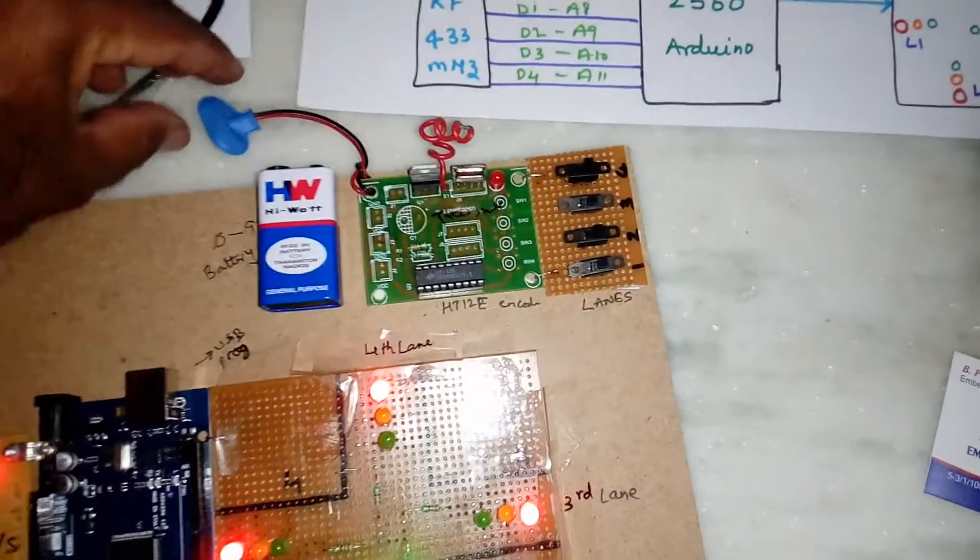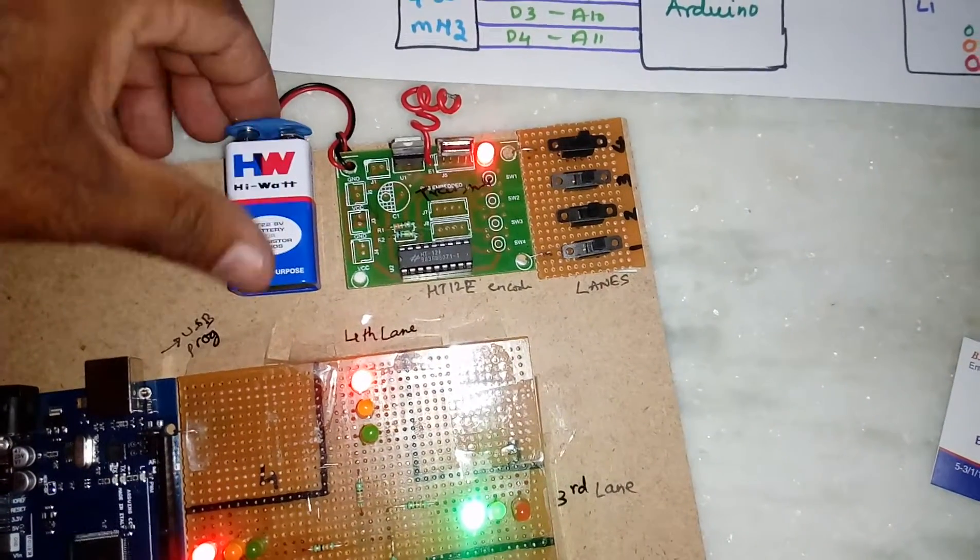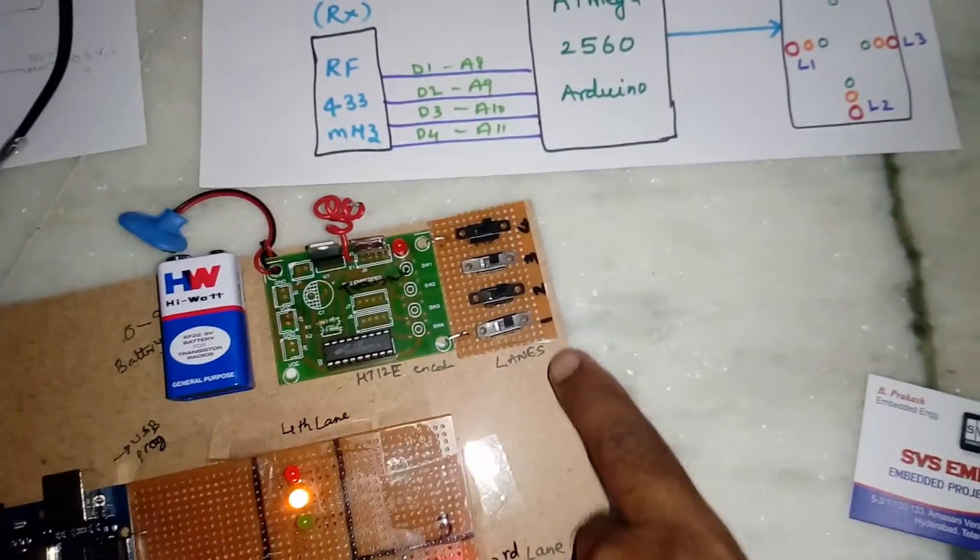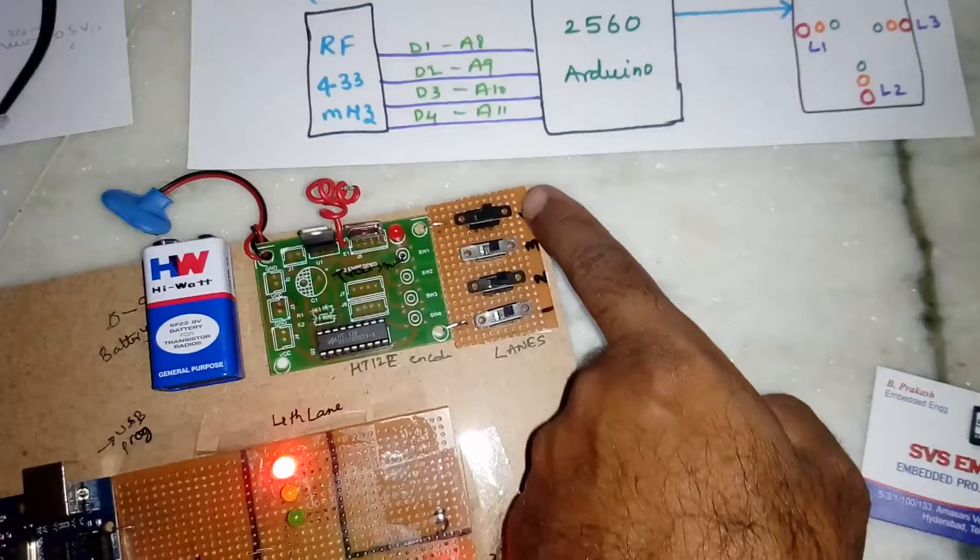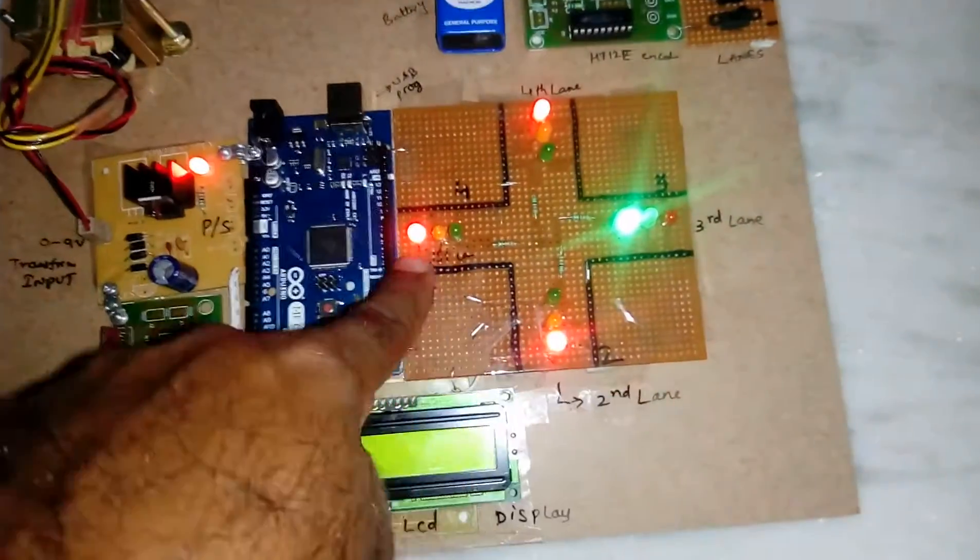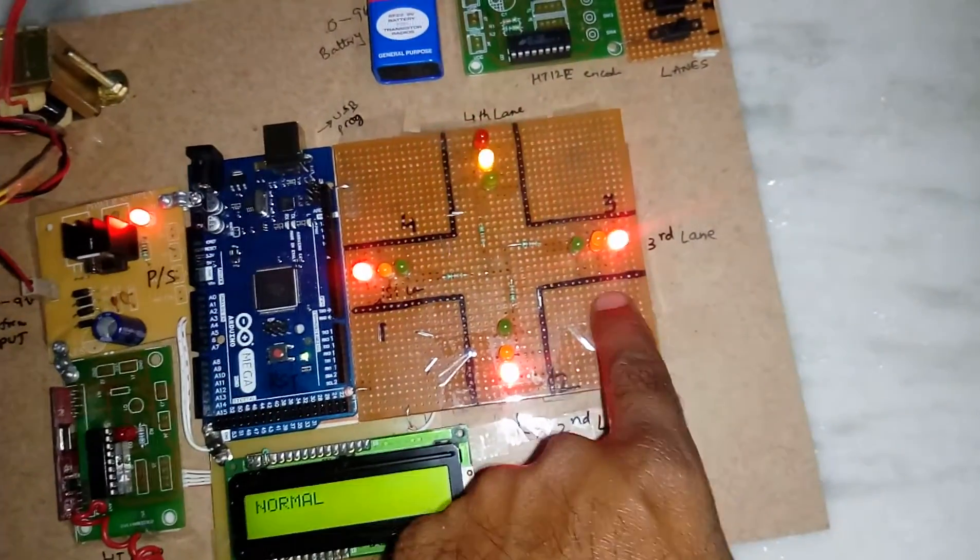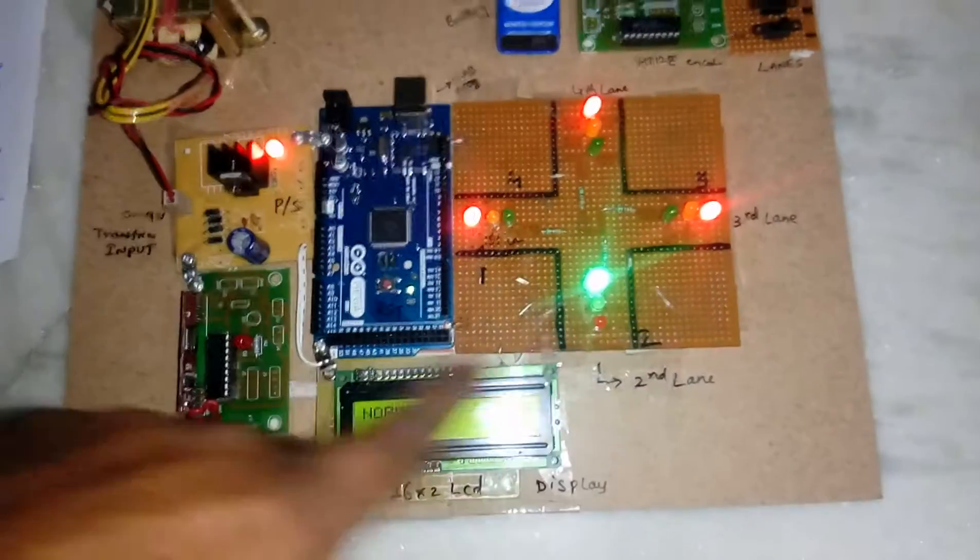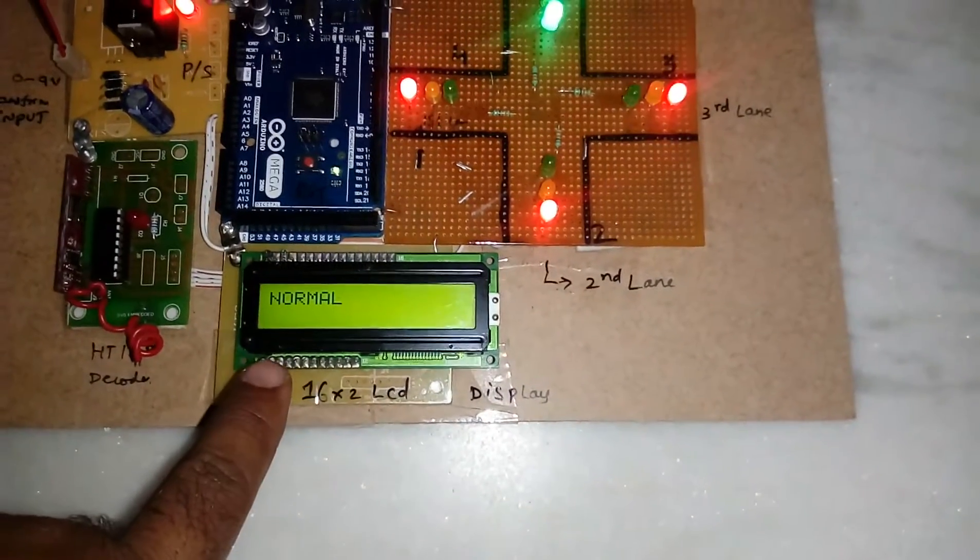Here is the battery connection - Lane 1, Lane 2, Lane 3, Lane 4. Now everything is okay. It is showing on the LCD as Normal, and it is continuously rotating.